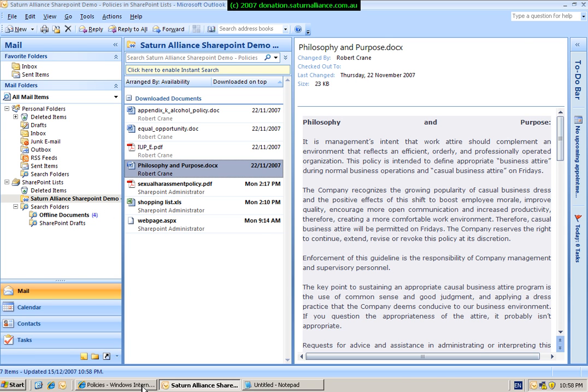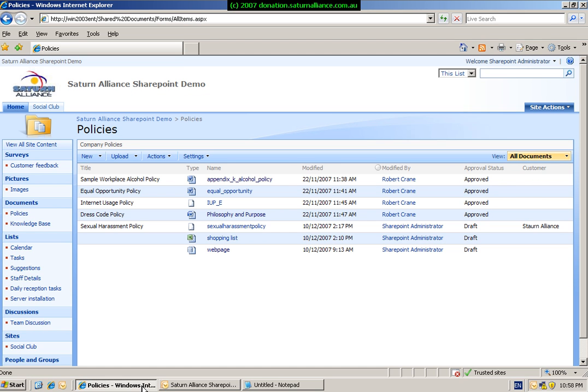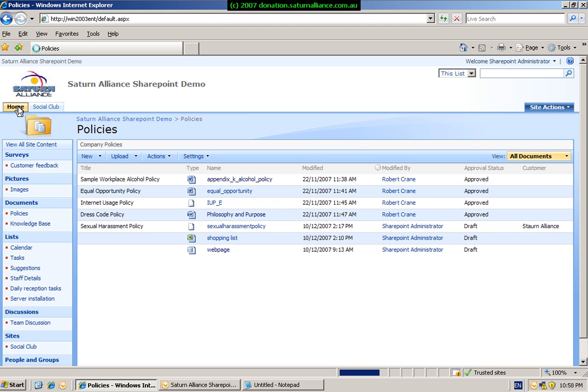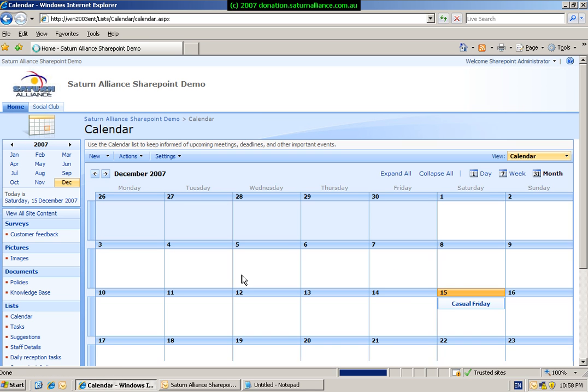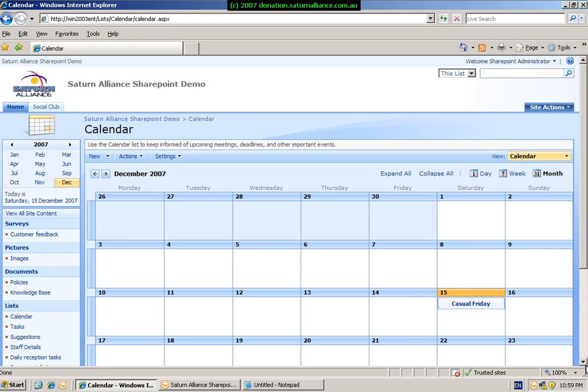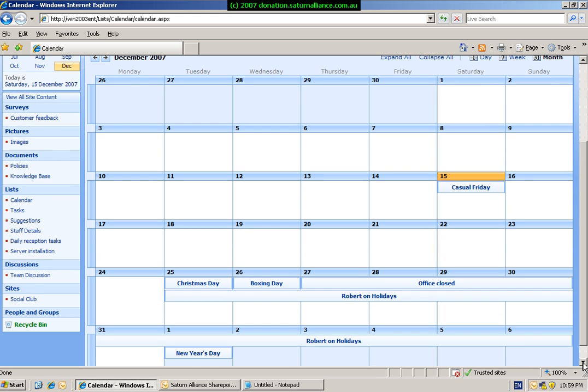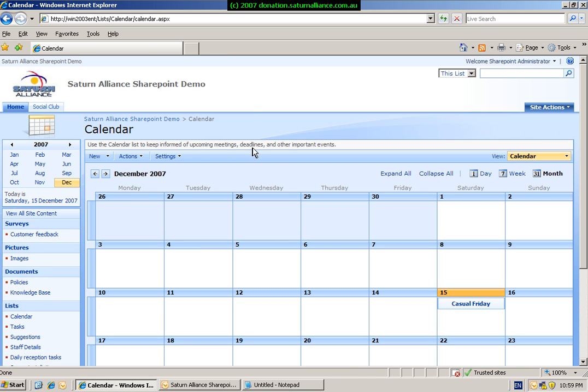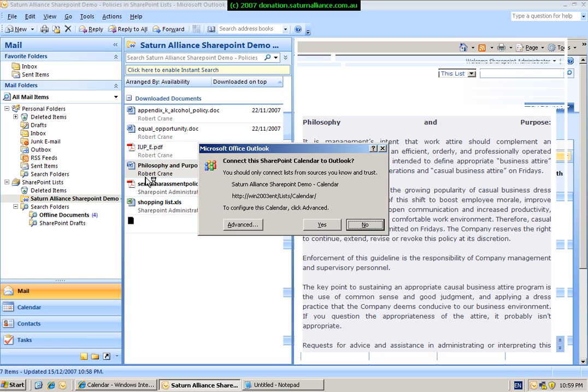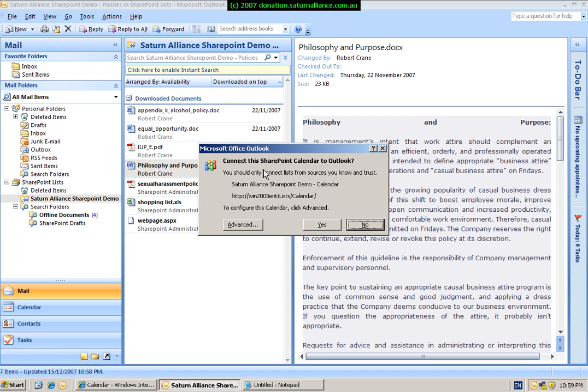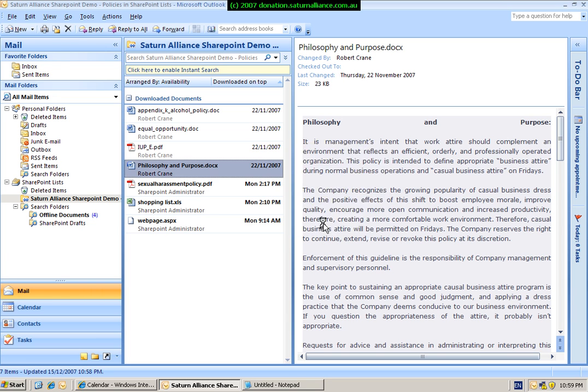The next point that we'll look at for the integration with Outlook is calendars. So if we go back to home and we then select our calendar. As you can see, there are a number of dates in here. So again, to link with Outlook, all we do is simply select Actions, connect with Outlook, select this option again. We're prompted once again to share our information with Outlook. We simply go yes.